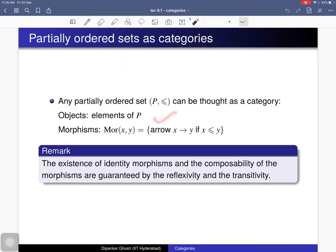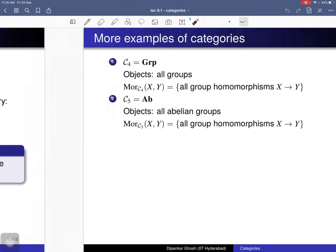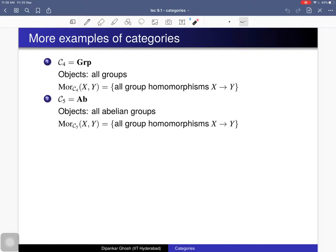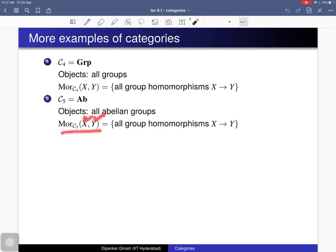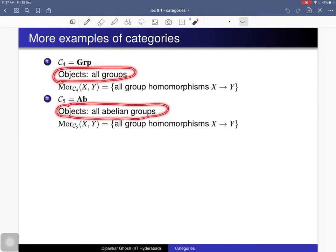This gives a category induced by the partially ordered set. Further examples: you can consider the category of groups C4, where objects are all groups and morphisms are all group homomorphisms. Composition of two group homomorphisms is again a group homomorphism, it is associative, and you have the identity morphism. You can also consider the category of all abelian groups C5, which is just a subcollection of C4 where the morphism set for two abelian groups is still the collection of all group homomorphisms.